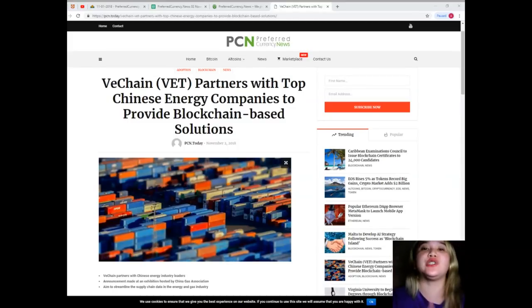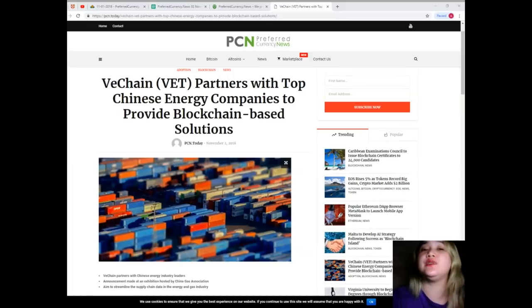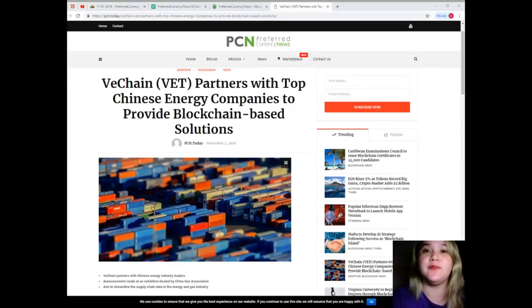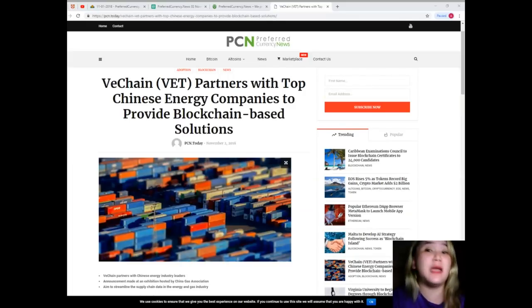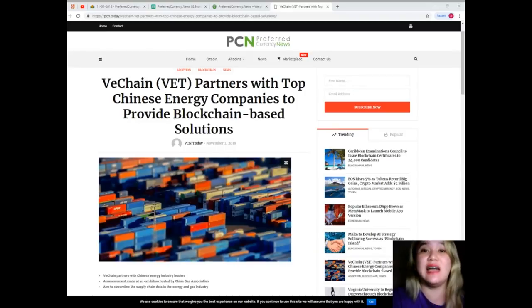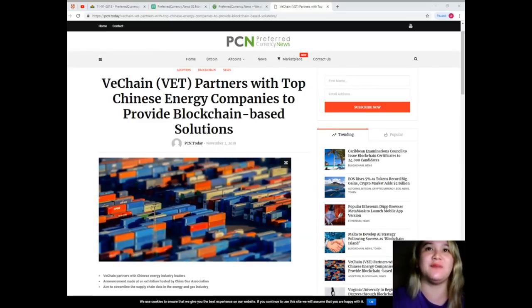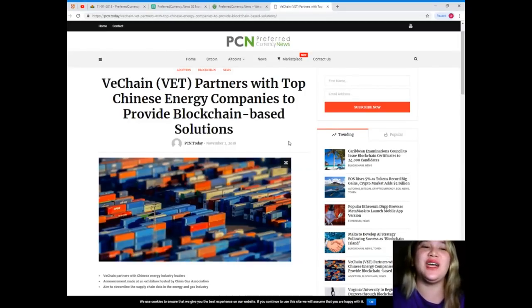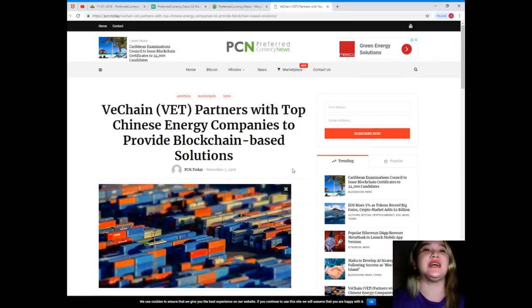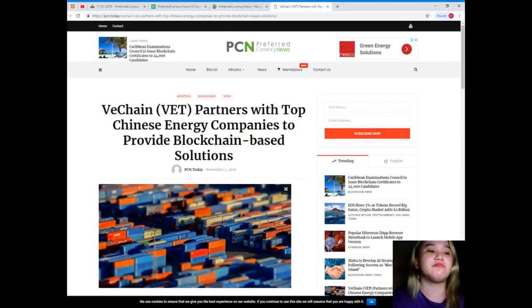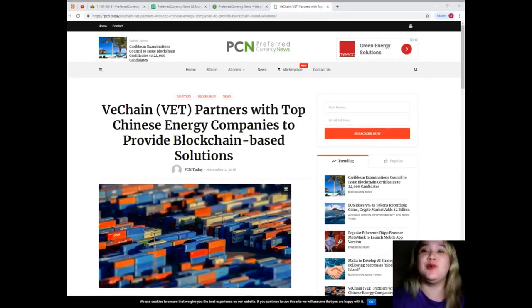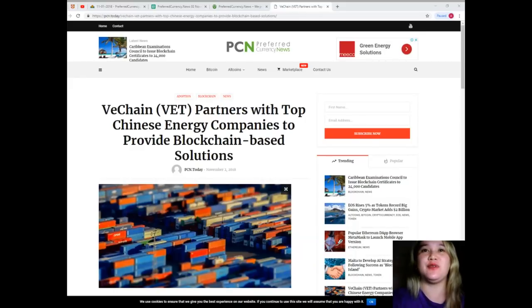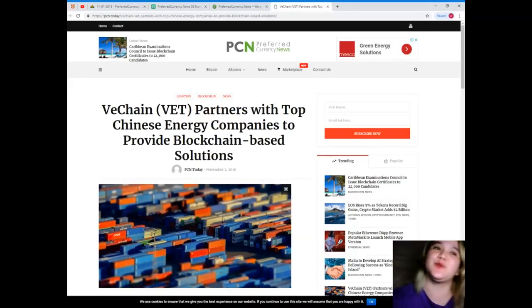This will enable the parties involved to track, share, and trade using the VeChain Thor blockchain. The verified data will then be used for auditing the LNG market. Alright, you guys, so that's it - that's the most interesting topic in the crypto world today.